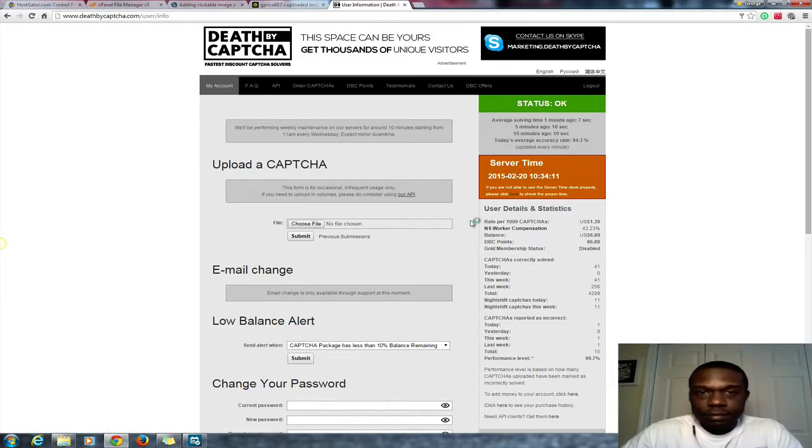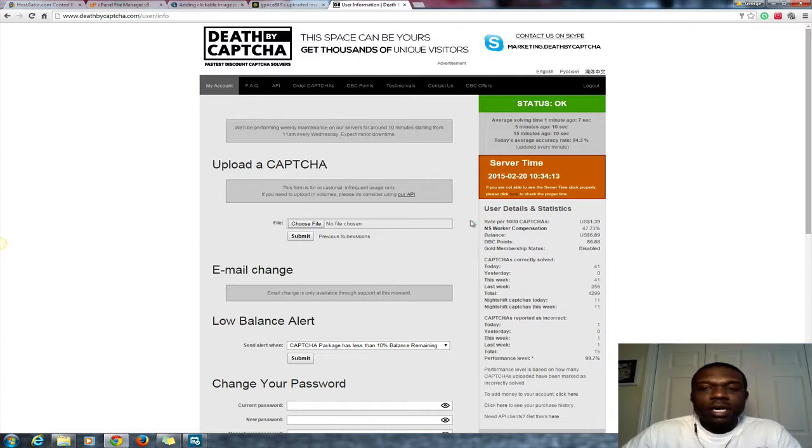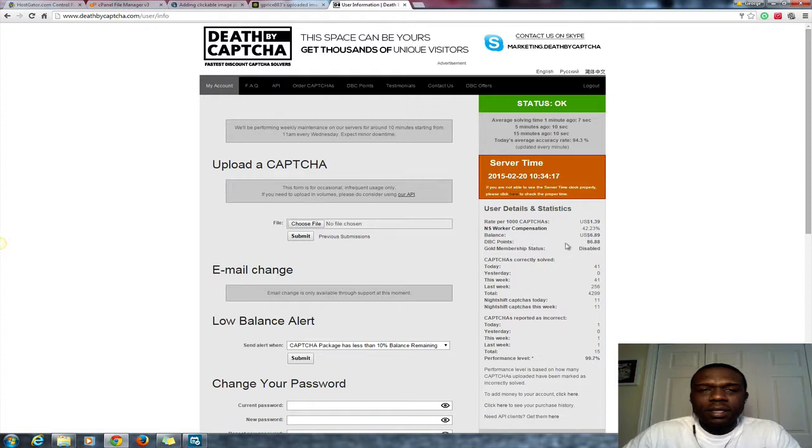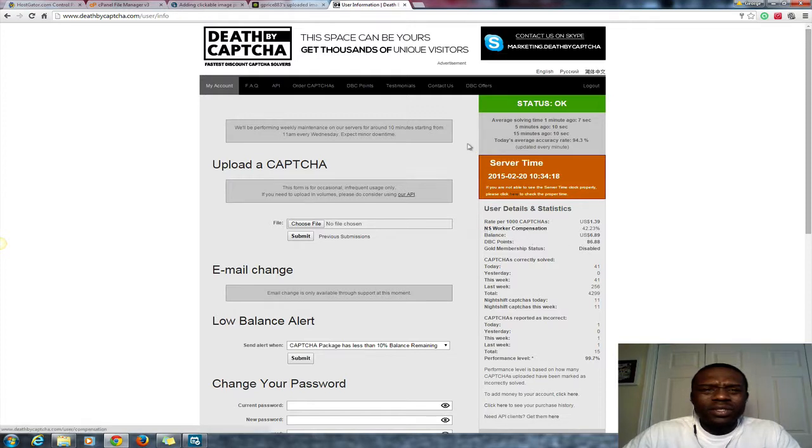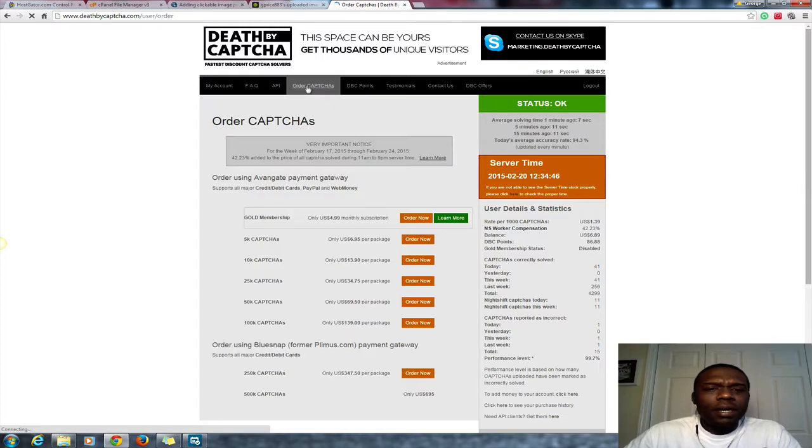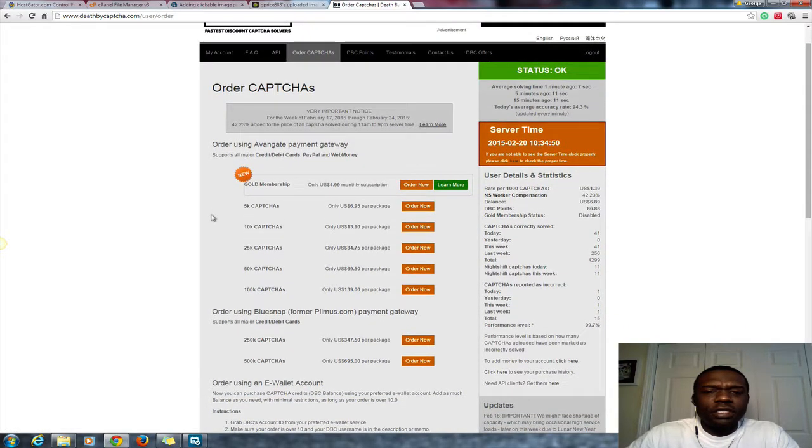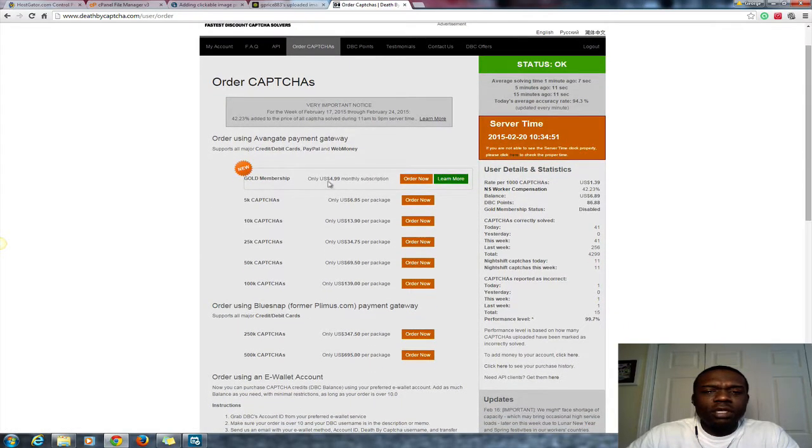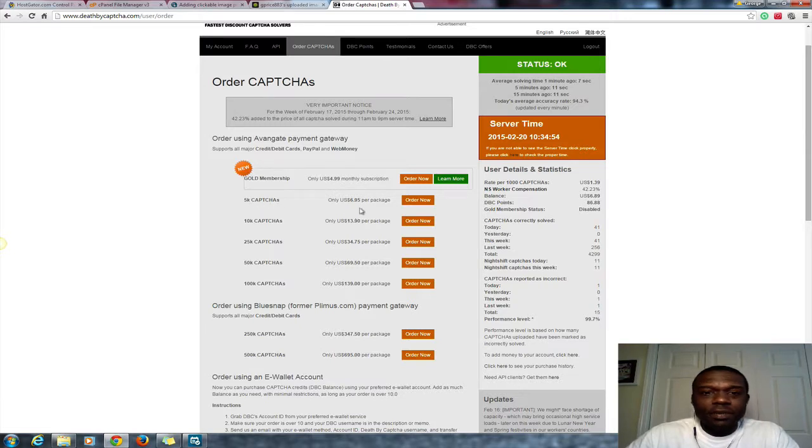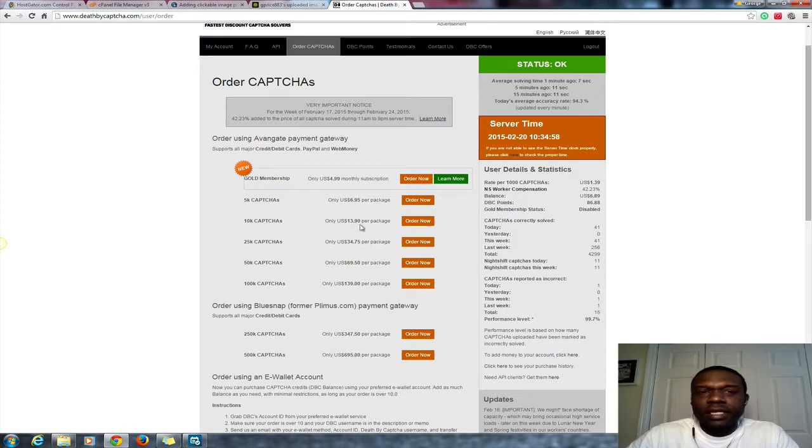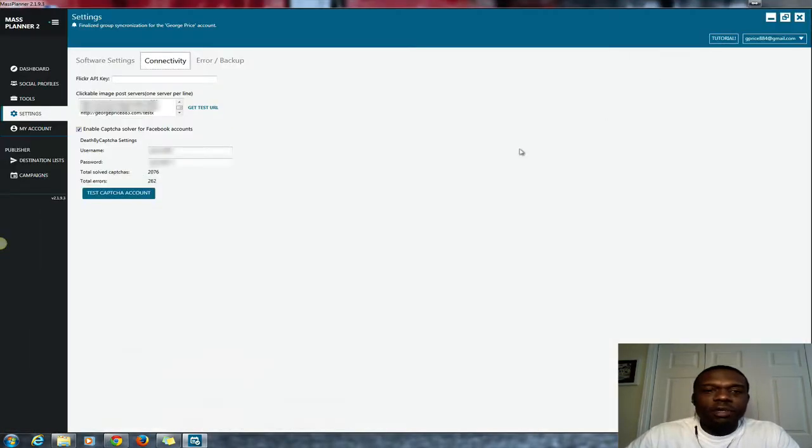But they have some really cheap plans, I think like six or seven dollars. You see here, you click where it says 'Order Captcha.' Yeah, so if you go with the monthly plan where they charge you monthly, it'll be $4.99, or you can get 5,000 captchas and it'll cost you like $6.95, 10,000 for $13.90. Do it guys.